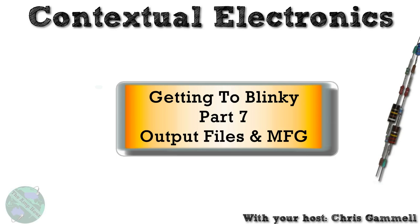Welcome back to Contextual Electronics. This is going to be part 7 of the Getting to Blinky series where we actually output files and then send them to get manufactured. This is exciting.